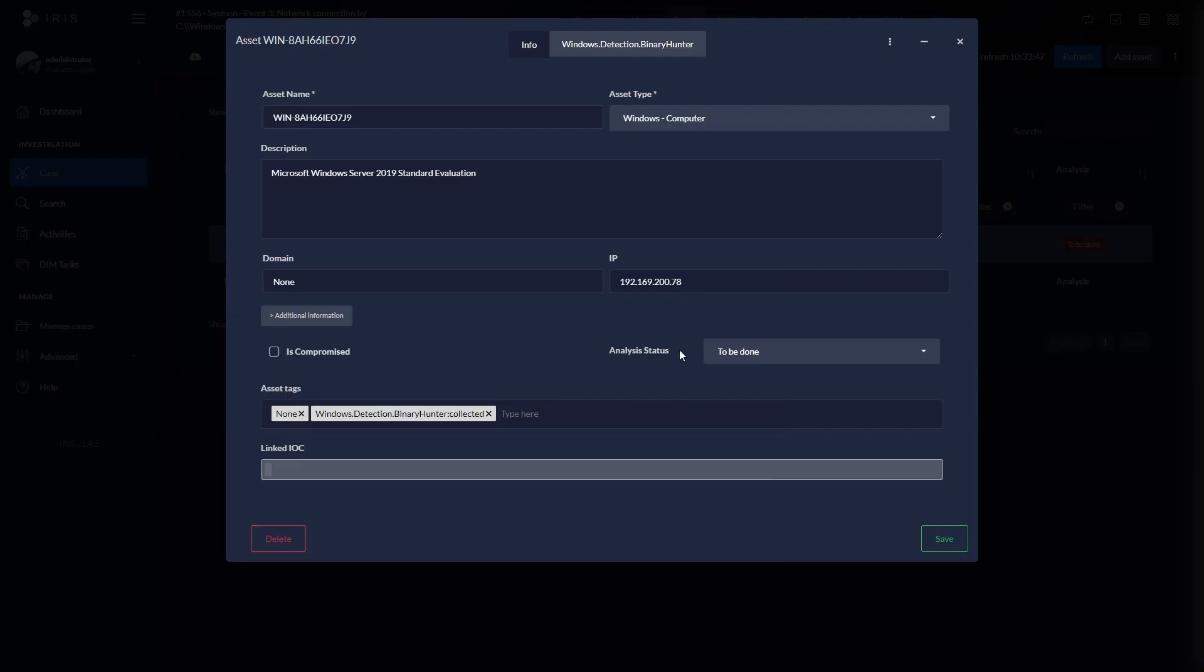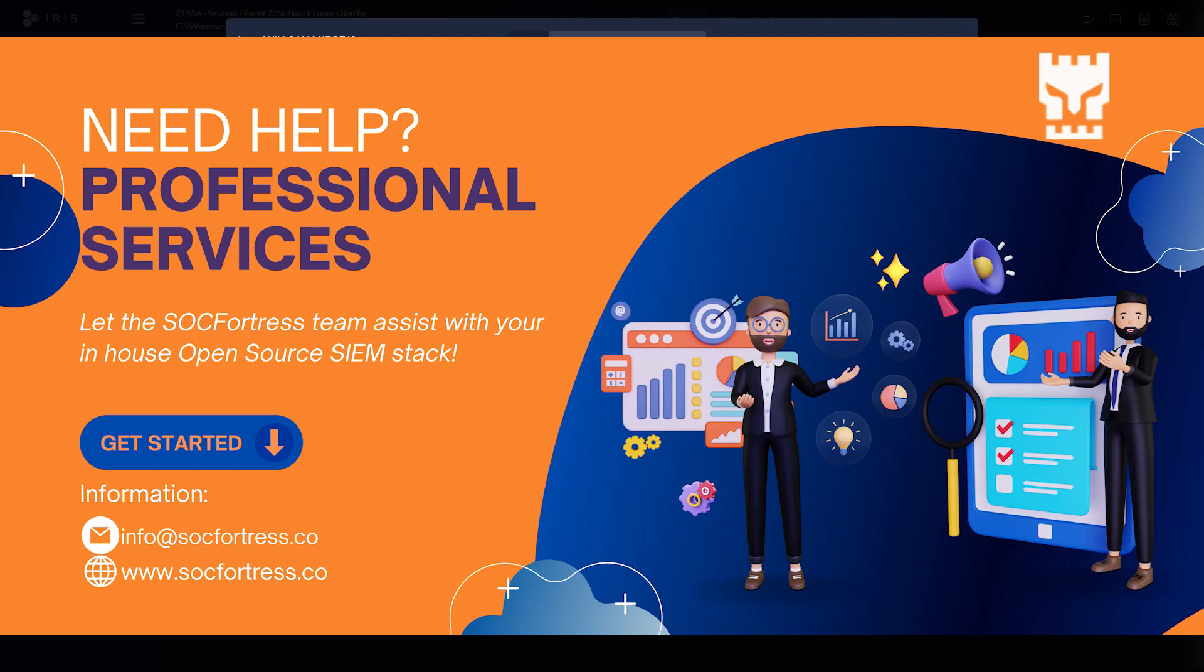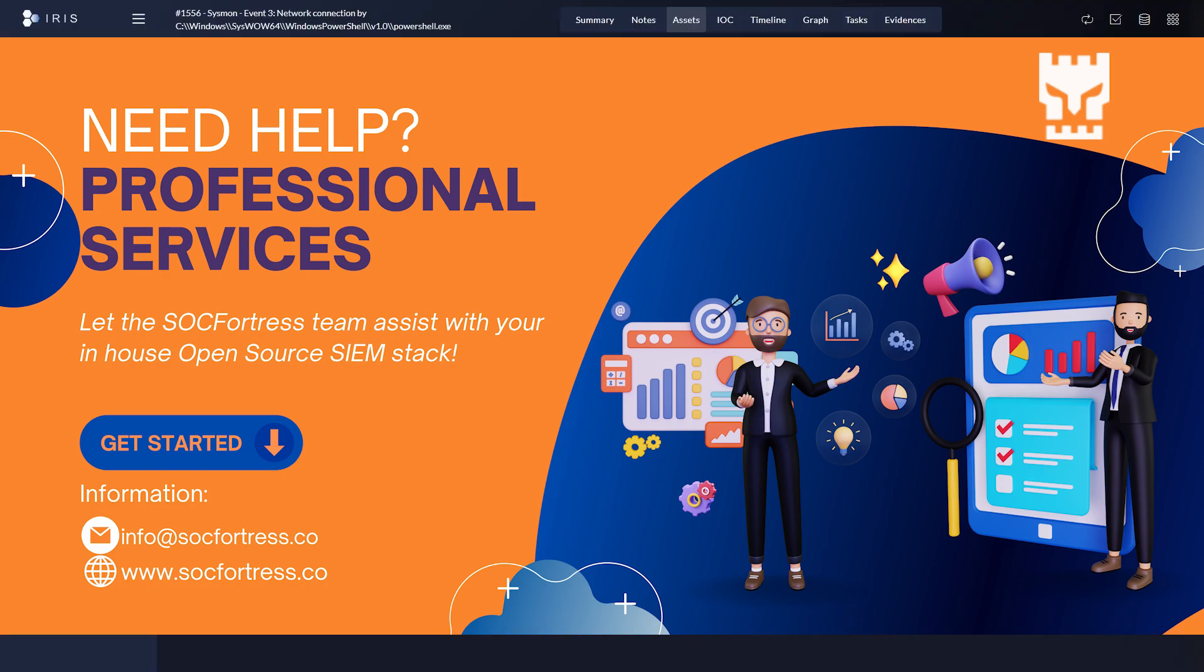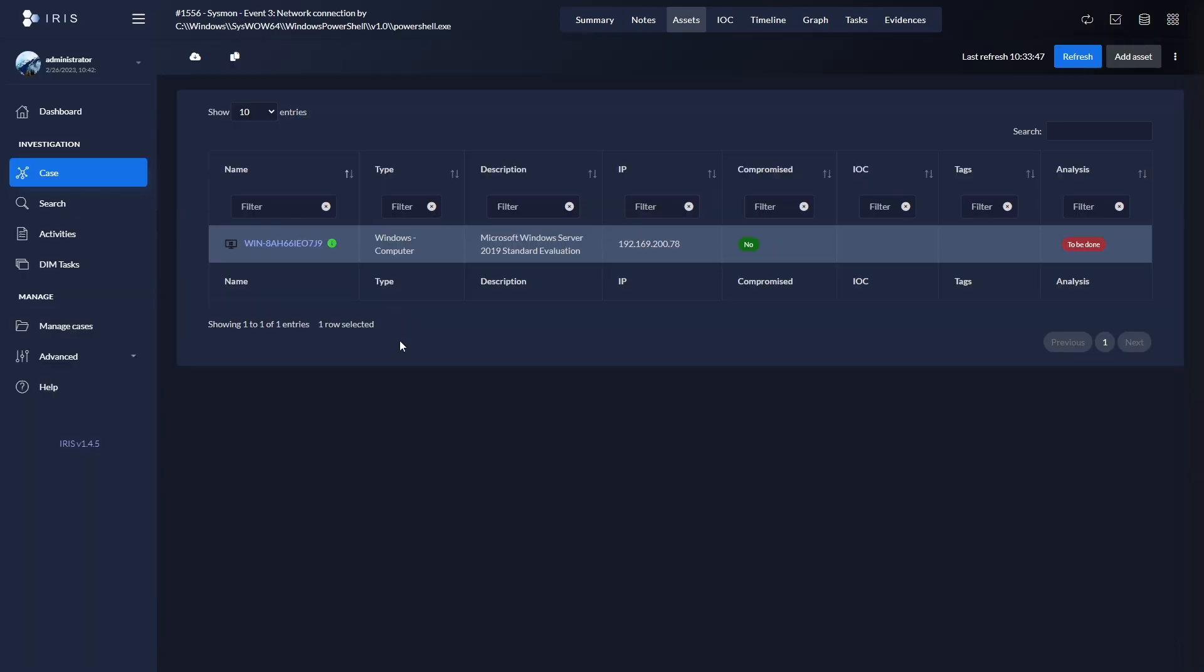So that is just one example of investigating an alert on the SOCFortress stack. There will be many more to come. So stay tuned and be on the lookout for these types of videos. And the best part again about our stack is that it is all backed by open source tools. And I appreciate your time and I will see you in the next one.